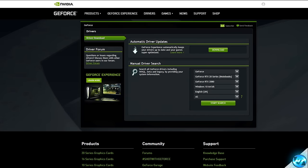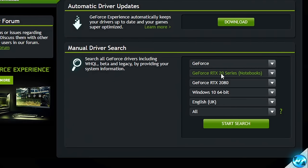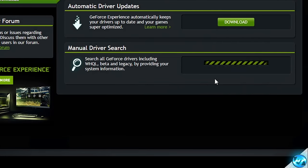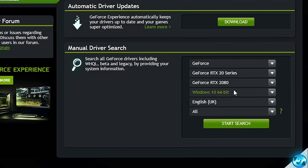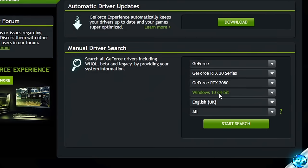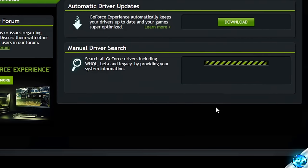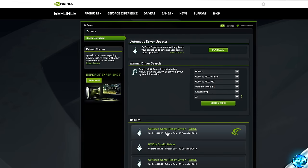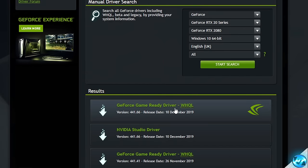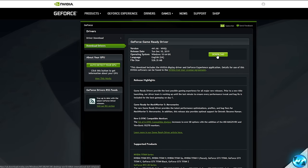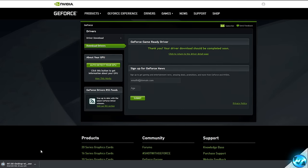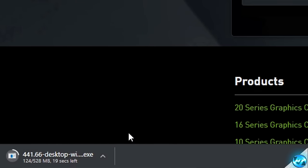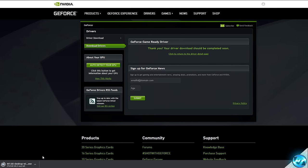If you do know which graphics card you have installed, you can use the manual search. For me, I'm going into the drop-down menu for the GeForce RTX, going into the 20 series, selecting the 2080 Super, my operating system, my language, and starting the search. You'll then find the latest GPU driver — click on the game-ready driver, navigate to the download button, and the driver will then be downloaded. To install the driver, once it's finished downloading, simply open it up and it'll automatically install the latest driver.